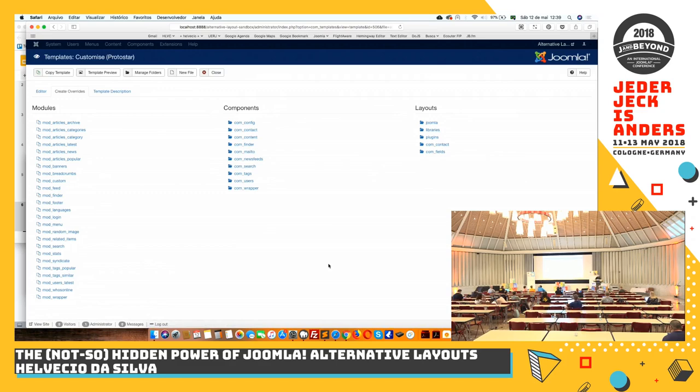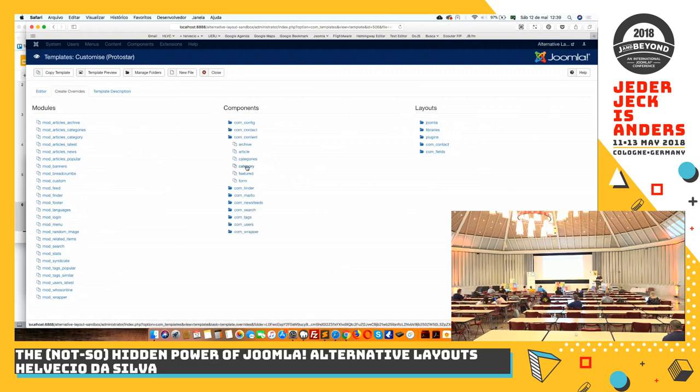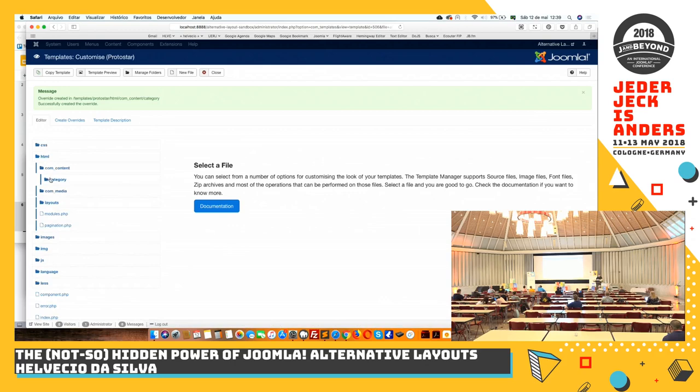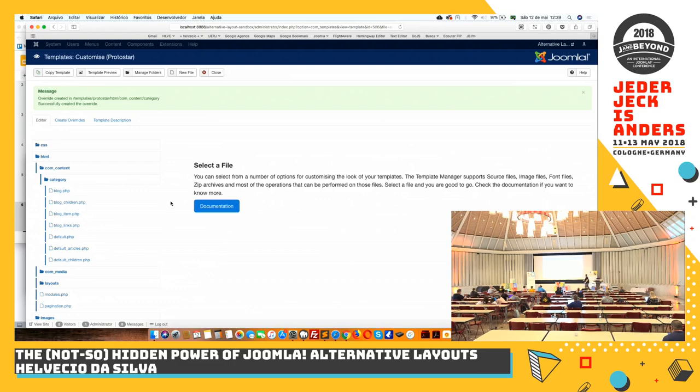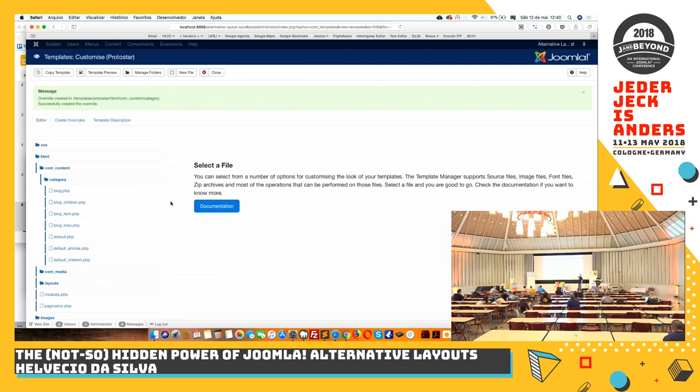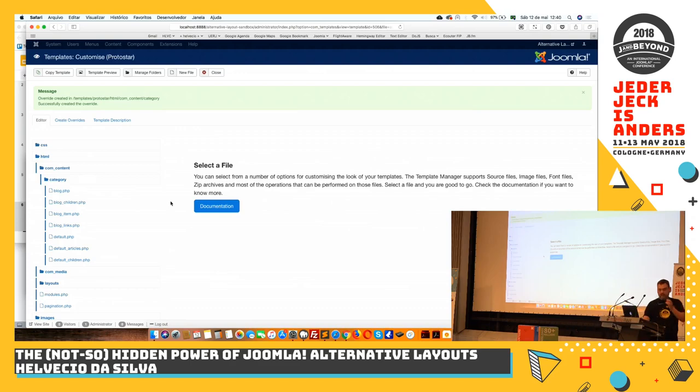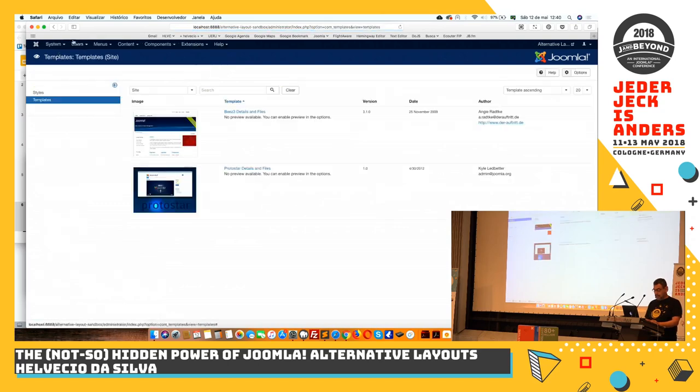What you do is go to content. In this example, I'm creating for a category. So, if I go into my HTML file, I see it here. You will notice that all those files, they have blog at the beginning and the other ones have default. What happens is Joomla comes with the default layout and a blog layout, which is an alternative layout.